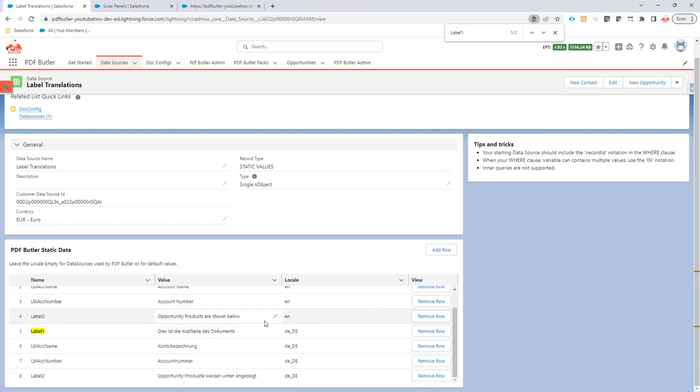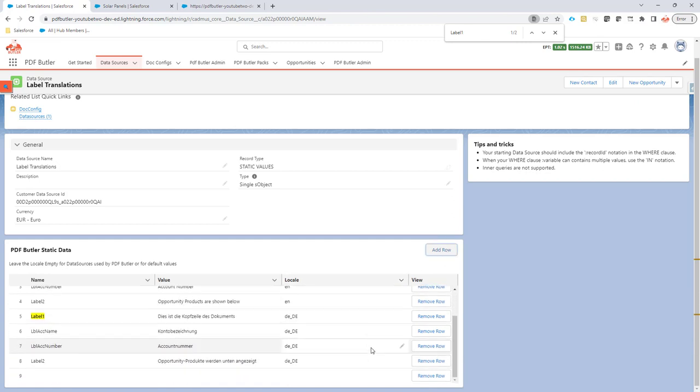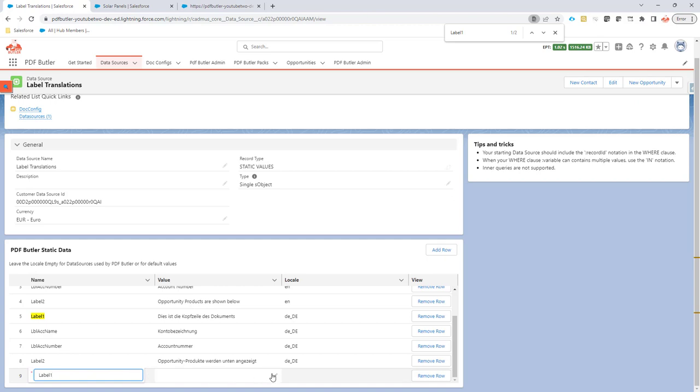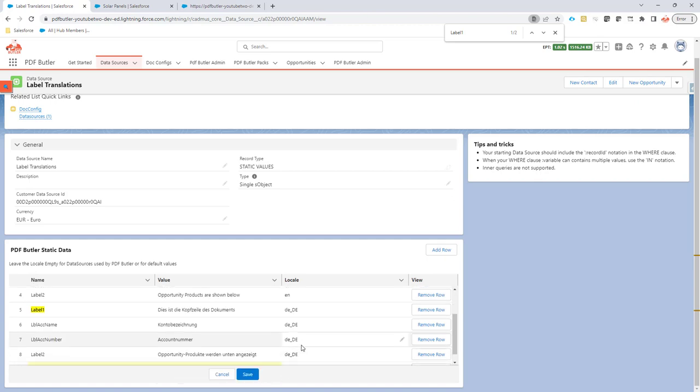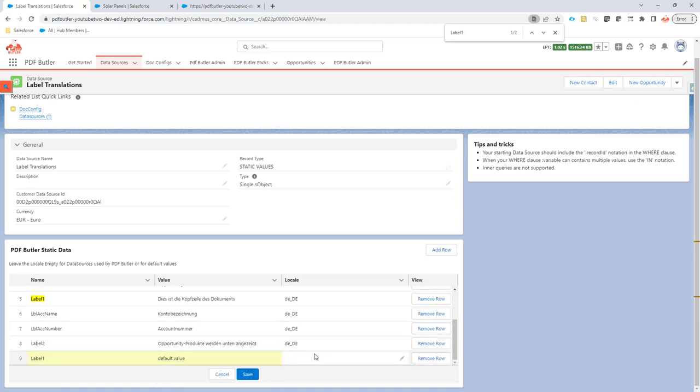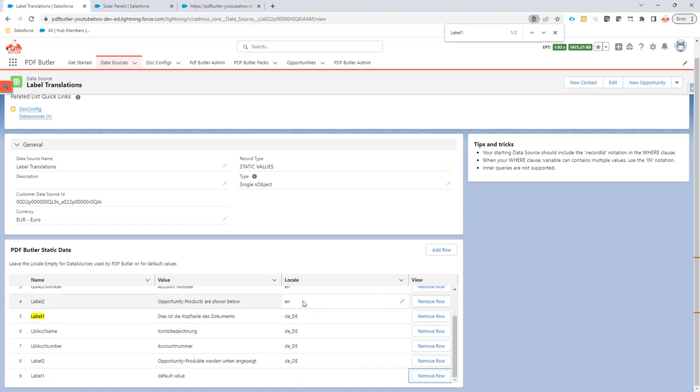If you want to have some defaults set for the labels, you can just say I'm going to go for label one and set a default value here and not define any language. When the language is not defined, it will use that one as the default. Otherwise, it will search for the locale or language for that specific label.